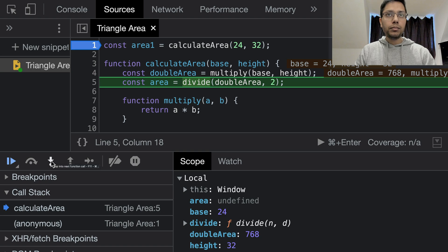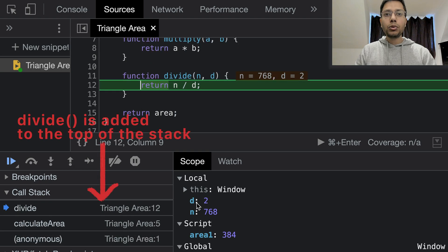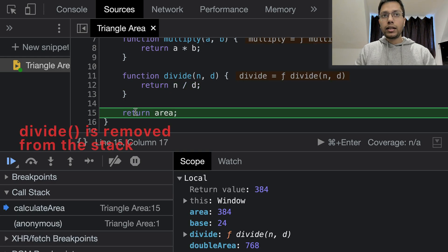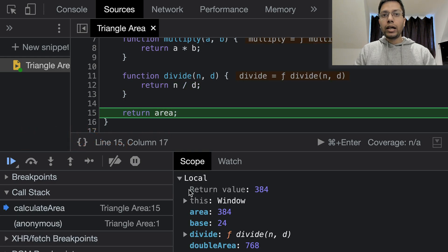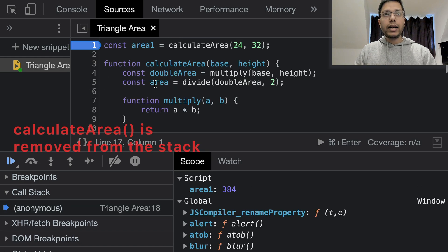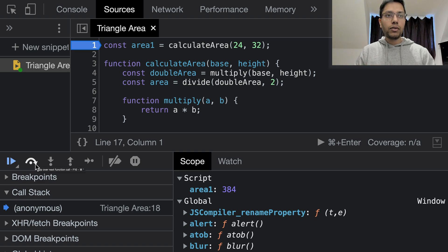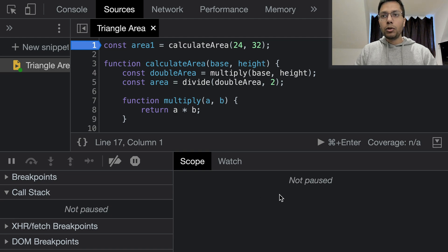We will step into the divide function call — the parameter values are set. On the next line, the return value is set to 384. Stepping again, which is the return area line, the return value for calculate area is also set to 384. Stepping to the next line, the global context memory is updated — area one is set to 384. When we step to the next line, the code execution is complete. Clicking the icon again, the call stack is removed and the memory is cleared.